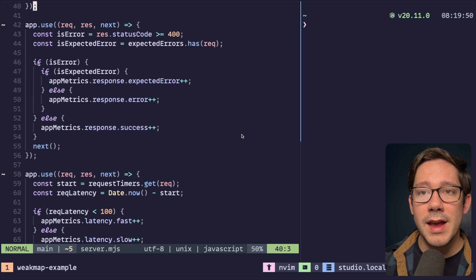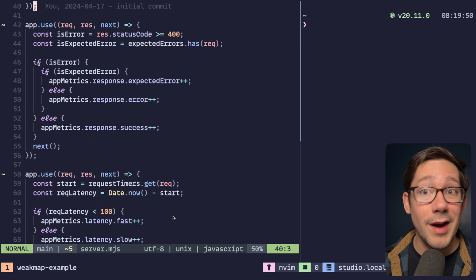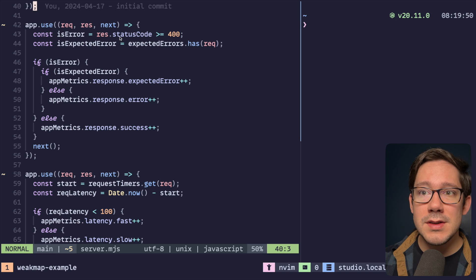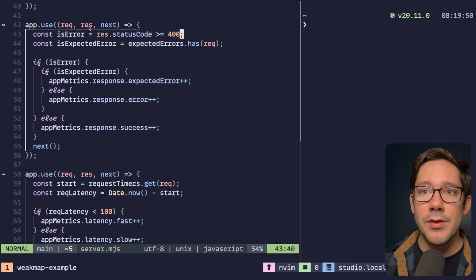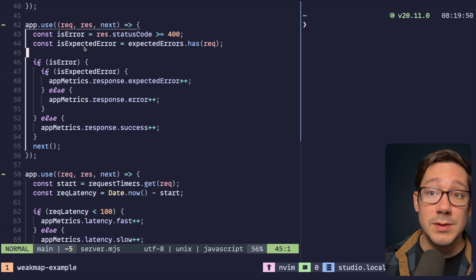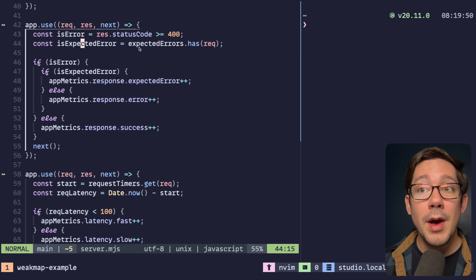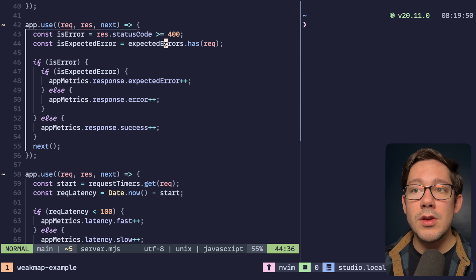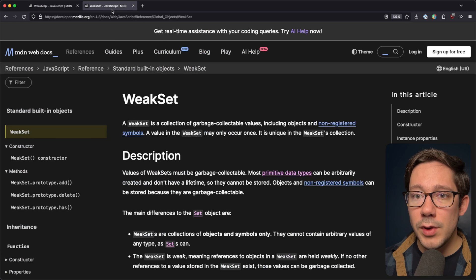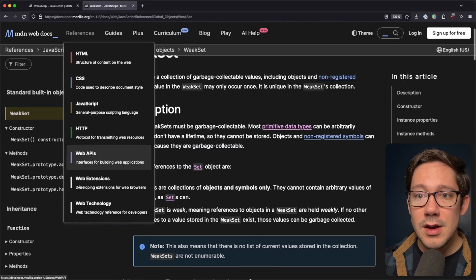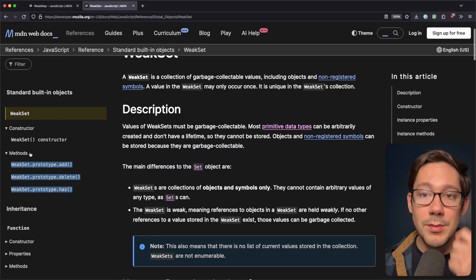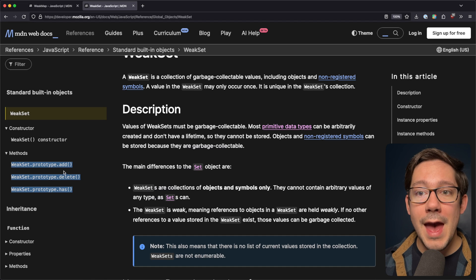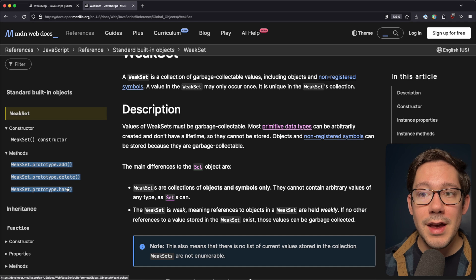We have our metric tracking in a couple of pieces of middleware at the end of our application. We figure out whether this is an error based on our status code, and we also figure out if it's an expected error by reading that value from our map. Looking at WeakSet, you can see we really only have three methods: add, delete, and has.